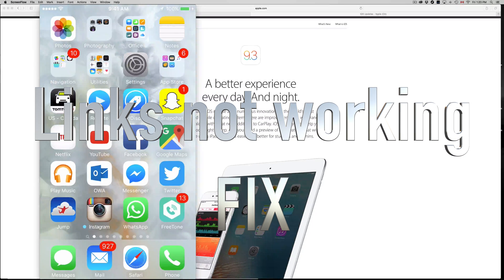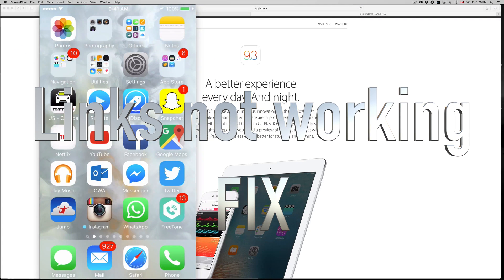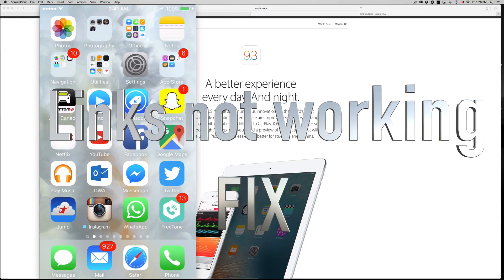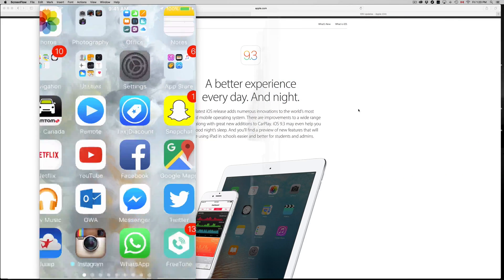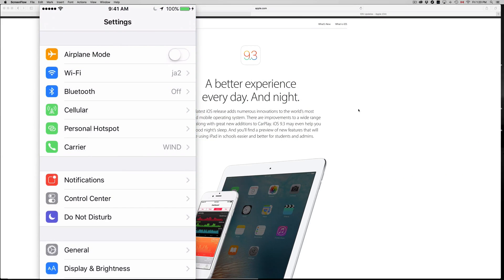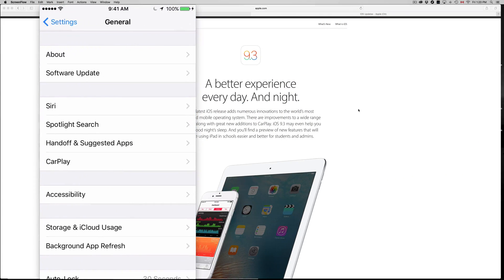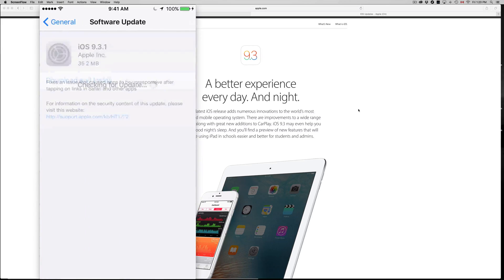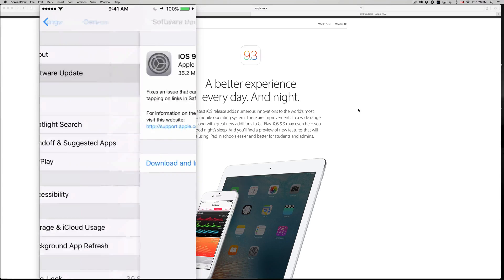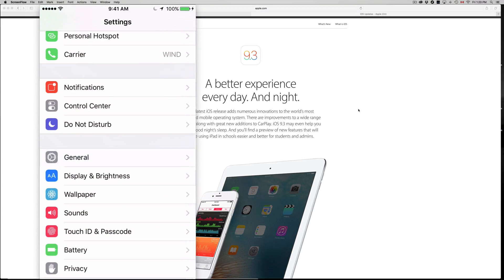Hey guys, finally Apple fixed all the problems that it had with iOS 9.3. So right now you can download the latest update which is 9.3.1, which is right here.